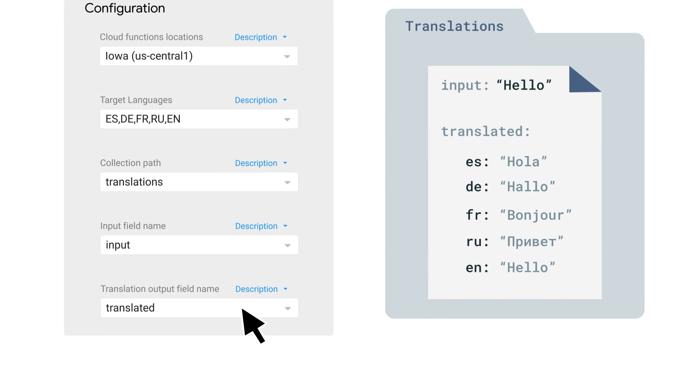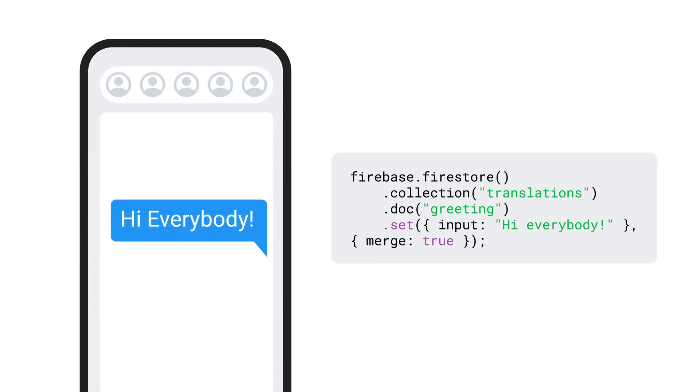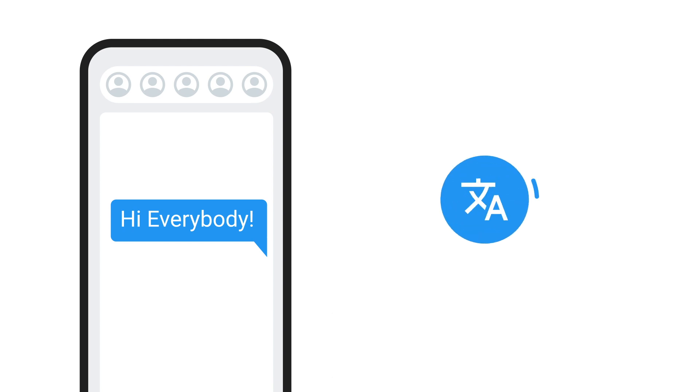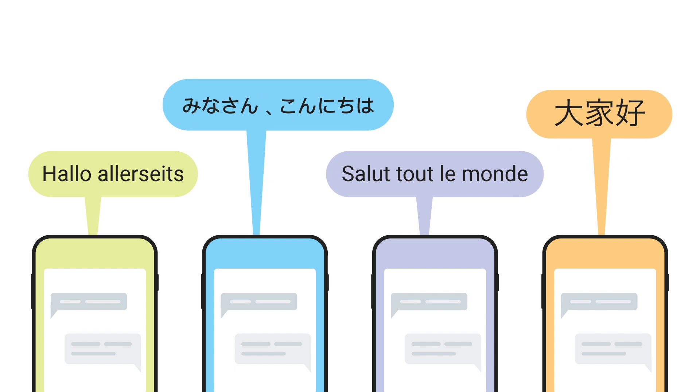So your user can submit a document like this. And like magic, the Firebase Extension turns it into this.